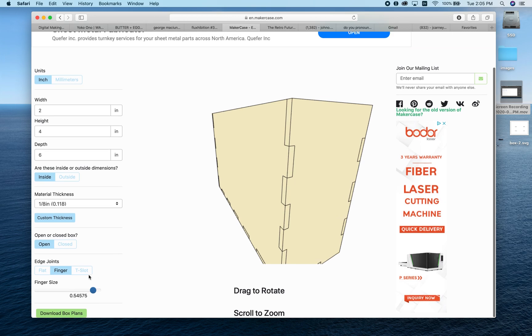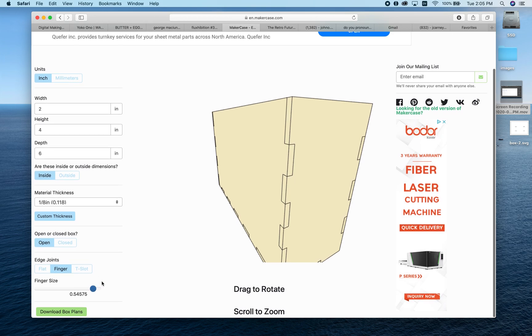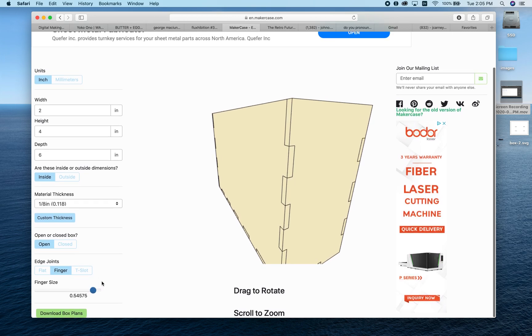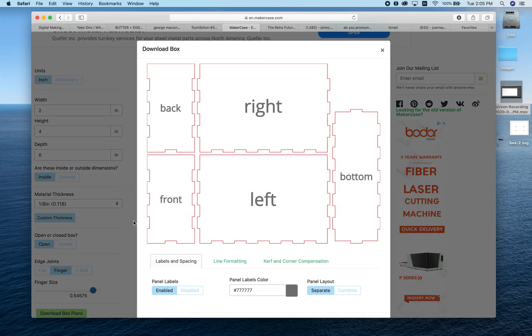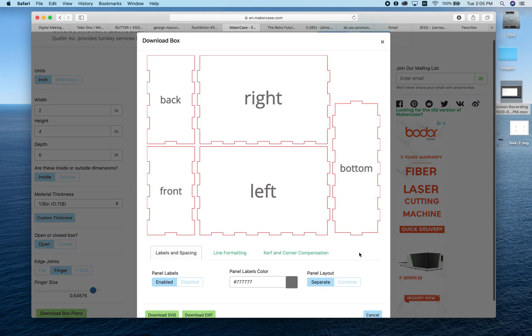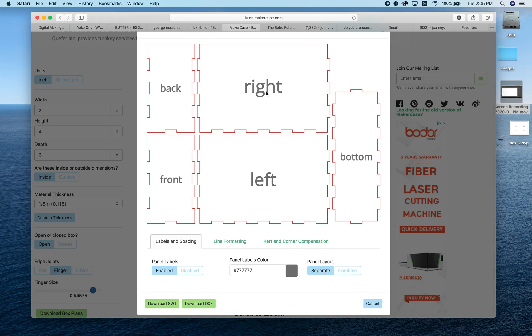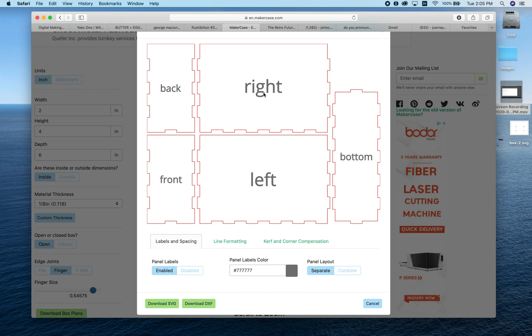Let's call that good, and now we'll download our box plans. We need to get these plans from this website into Illustrator. If we click download box plans, we have a few options. You can see they're nice and give us labels on the individual sides—what's the front, left, right, back. I find for a box like this that's not really necessary and actually causes more work later on. You can bring this file into Illustrator with these words, but I find it unnecessary, so I'm turning the labels off.